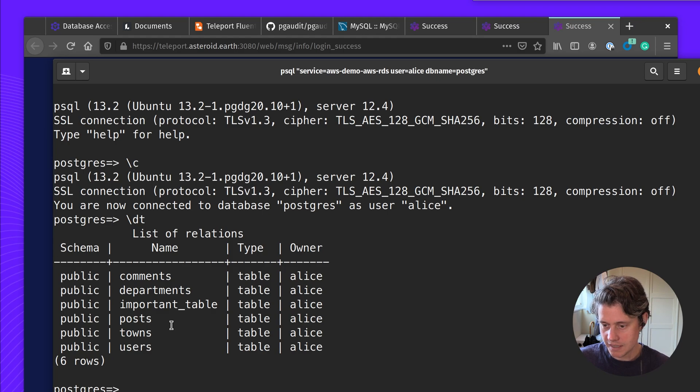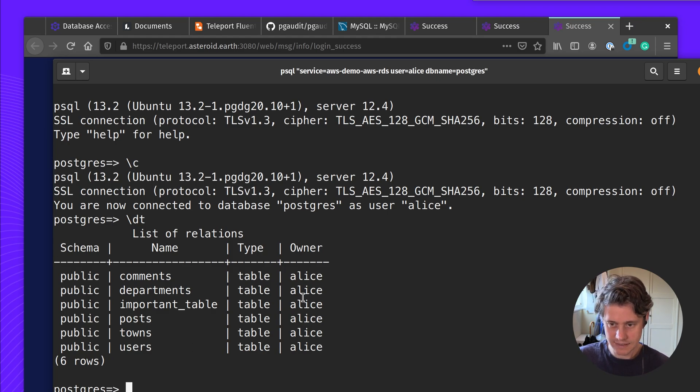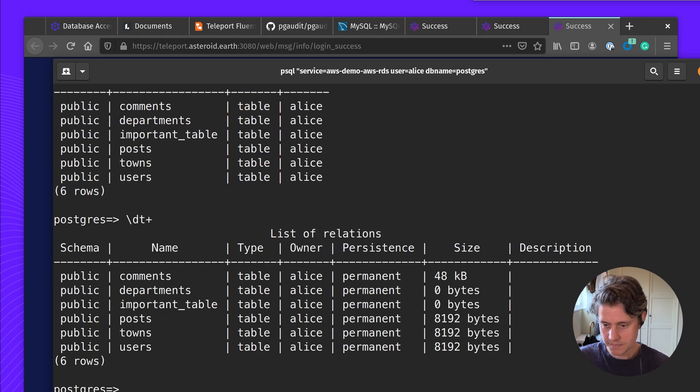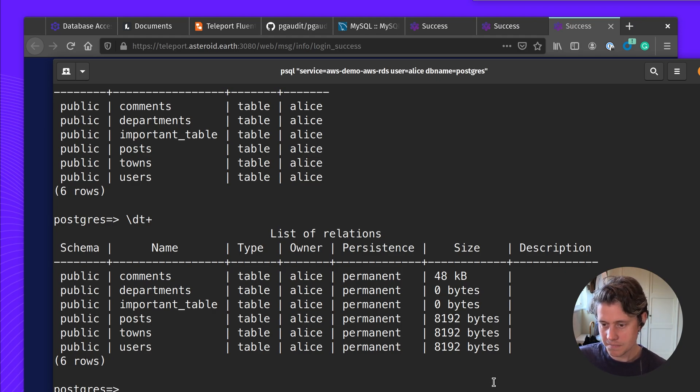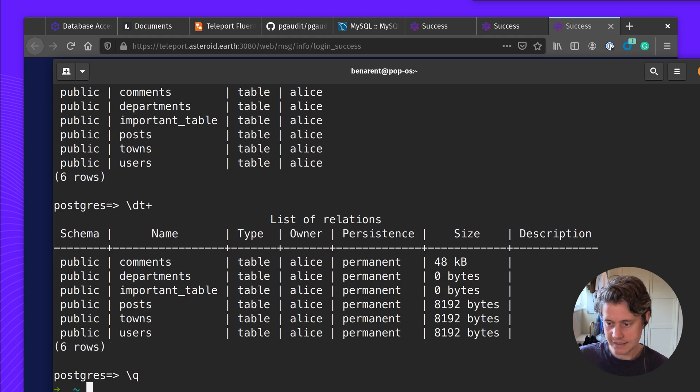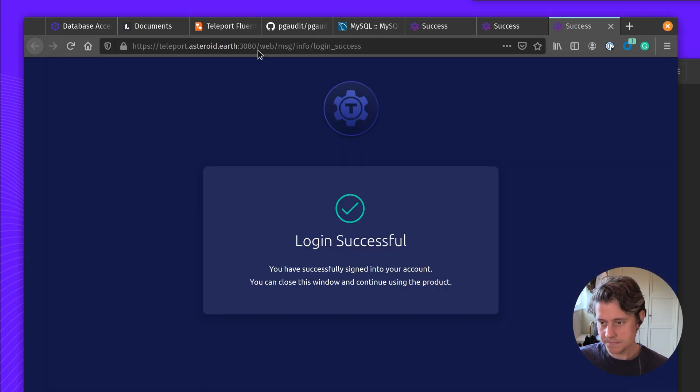So now I can see the list of databases that I have here. I have a few databases. Let's just get a bit more information on those. You can see they're all relatively small for my demo cluster. But now we can just quit and let's go in to see what has been captured by Teleport.